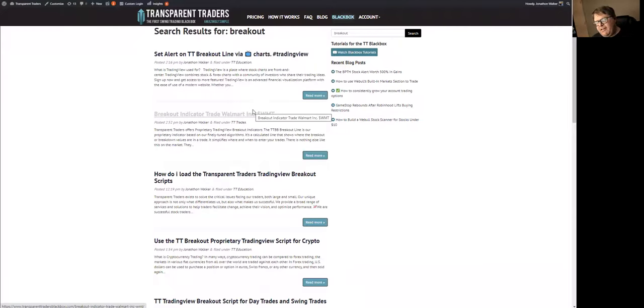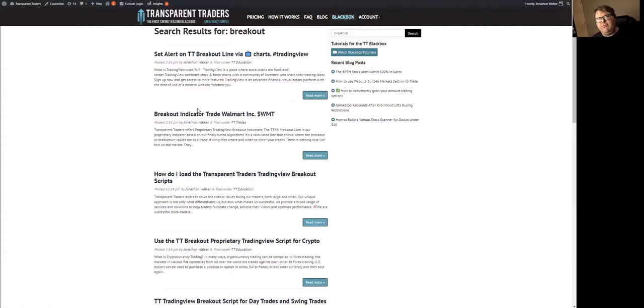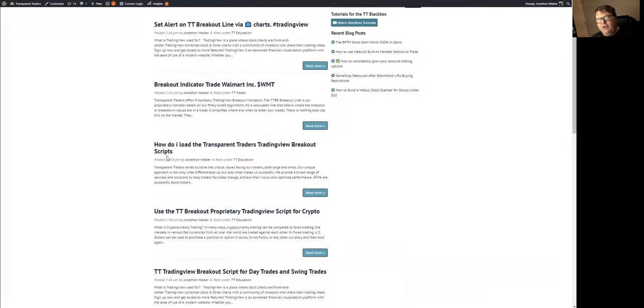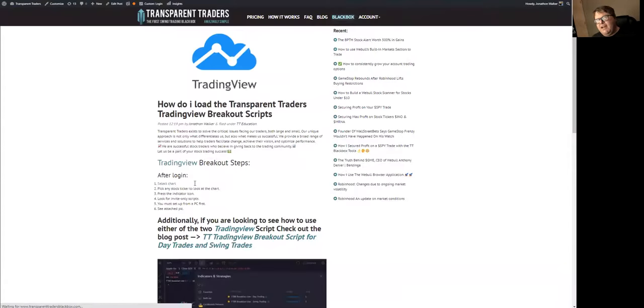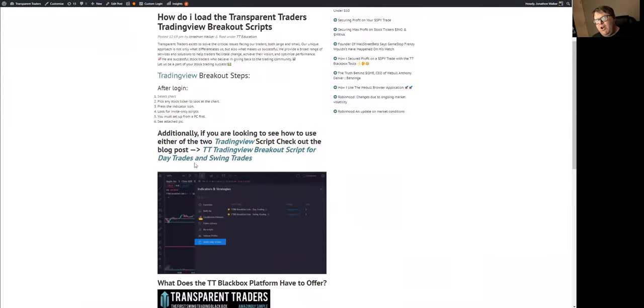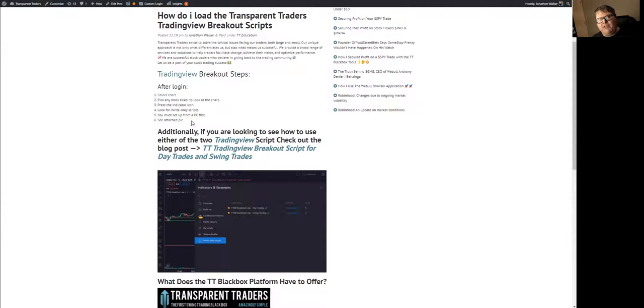You also, once you email in your TradingView username, you can get a free subscription to TradingView, which is a charting program. We're going to pull that up in a minute. We'll go over that. But we will grant you access. And then here on the blog, you have the instructions on how to add these lines to your TradingView charts. It's going to tell you step by step what you have to do.